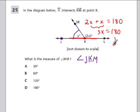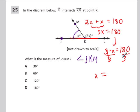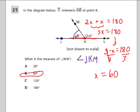Three times what x gives you 180? We can divide both sides by three: 180 divided by 3 is 60 degrees. So x equals 60.